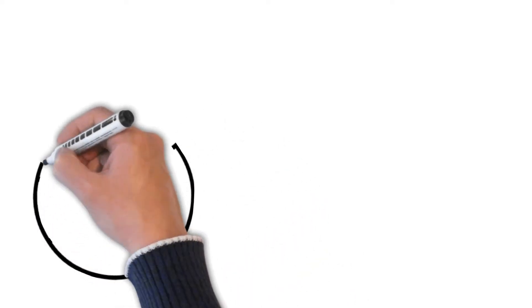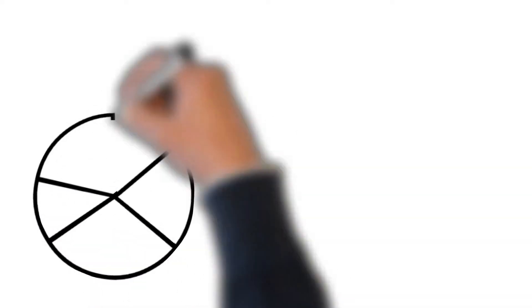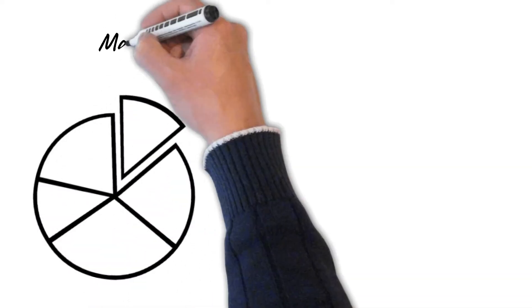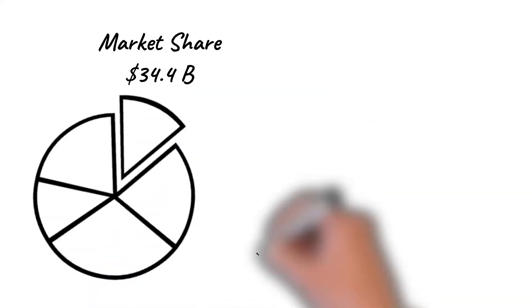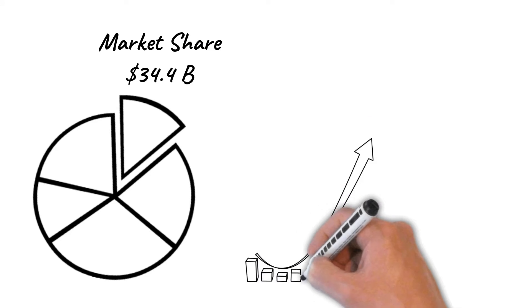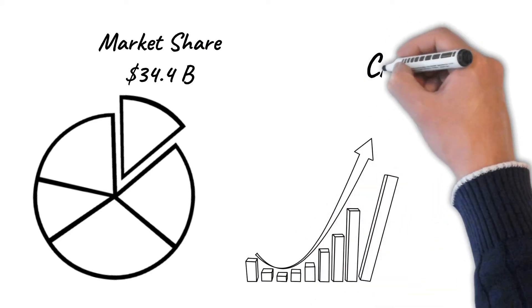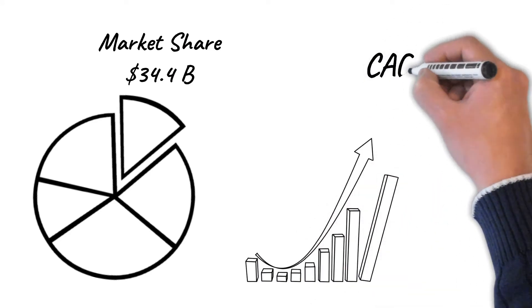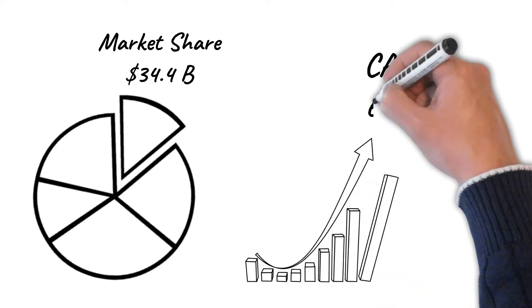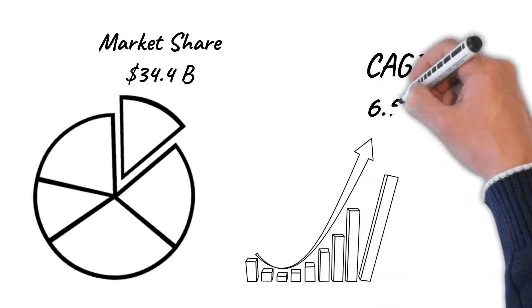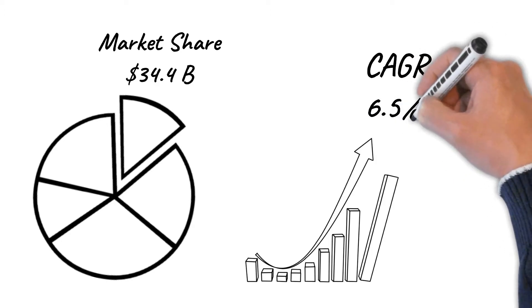The HPC market share is approximately $34.4 billion at a compound annual growth rate of 6.5% between 2020 and 2027.